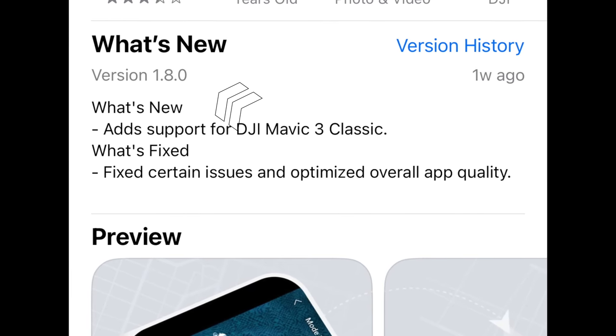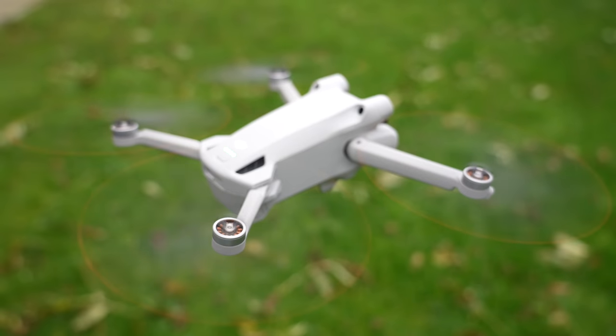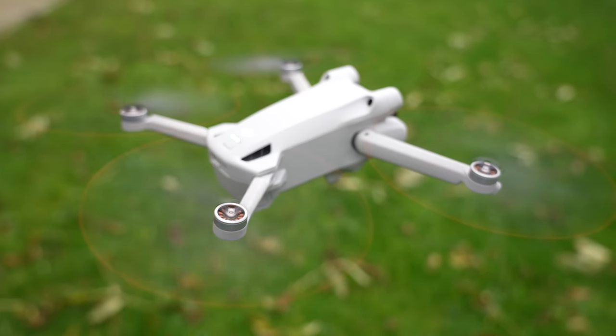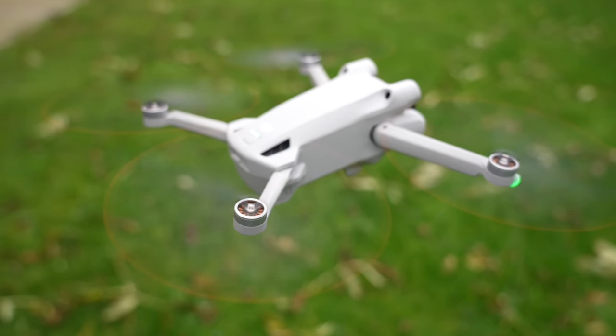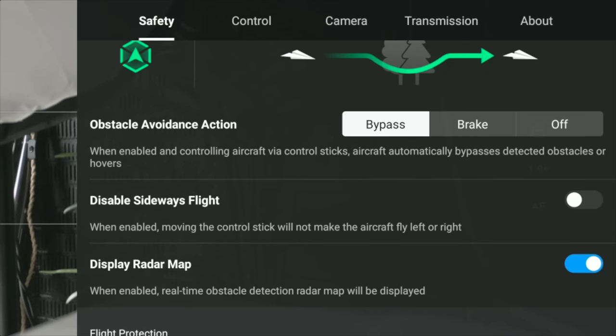This update brings support for the brand new Mavic 3 Classic, but it also brings some new customization features for the Mini 3 Pro to give you more control over your drone. So let's get into this.